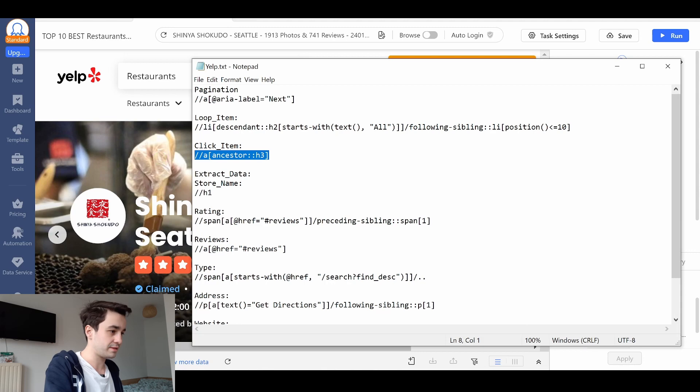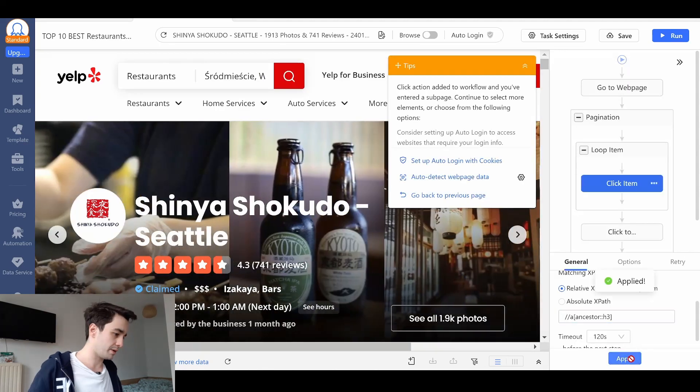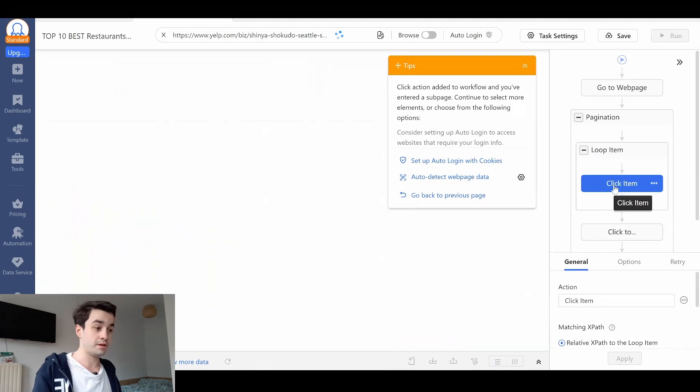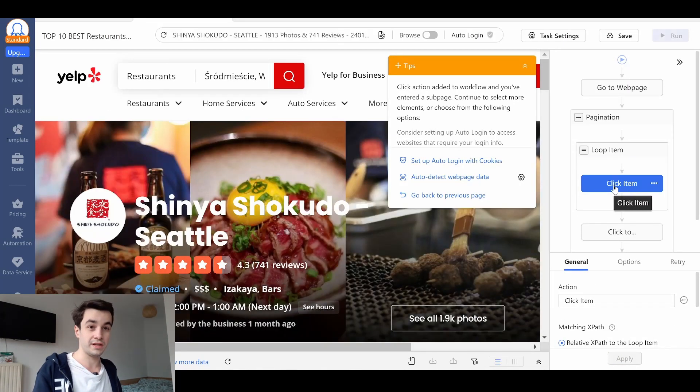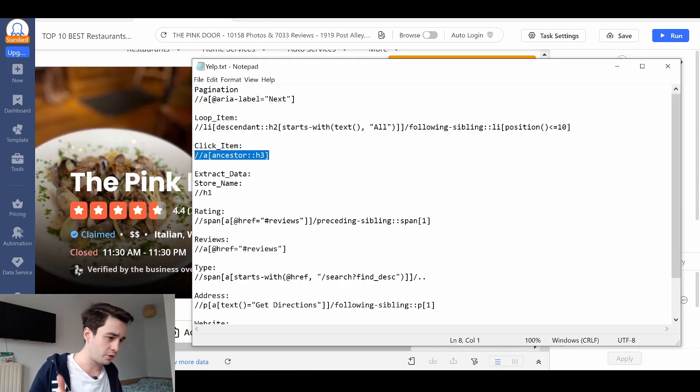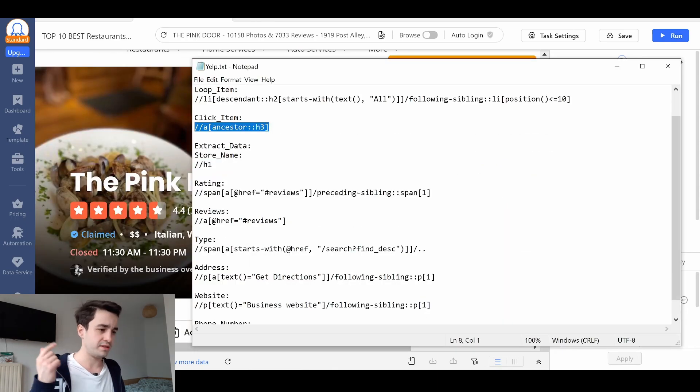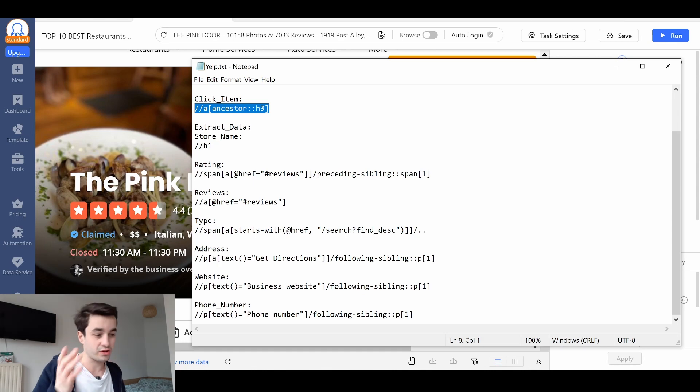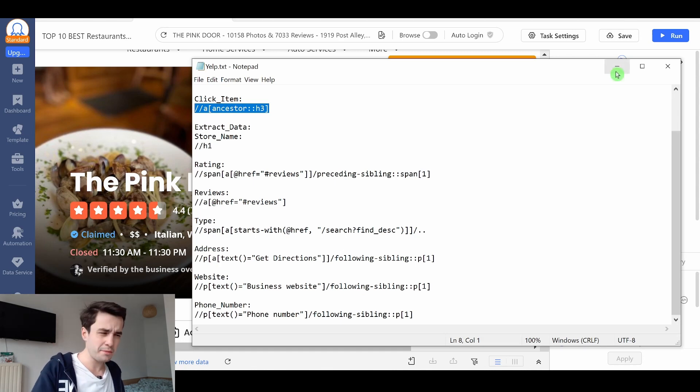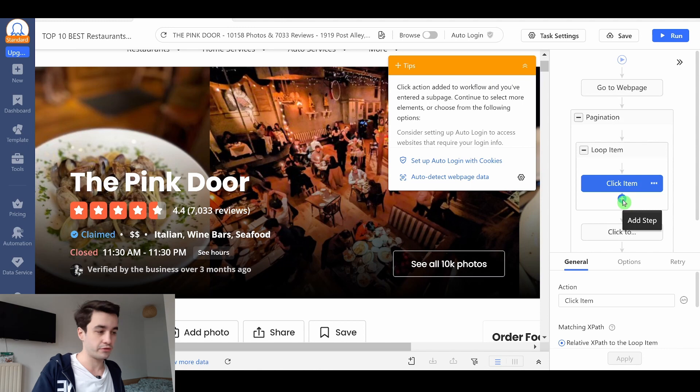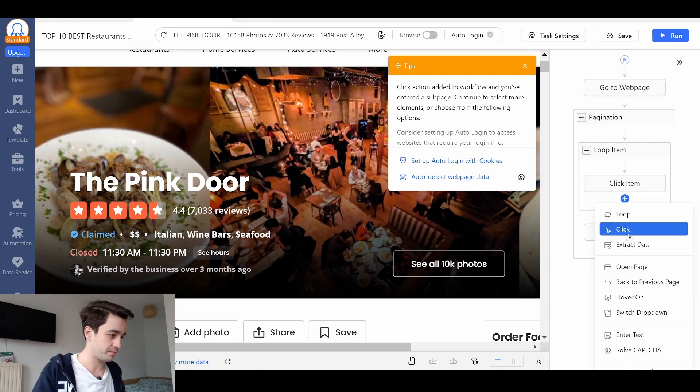The XPath is this one. I check it out one more time and my XPath is valid. Now it's time to extract data: the store name, the rating, the reviews, the type, the address, the website, and the phone number. I'm also going to extract the URL of the detailed page.